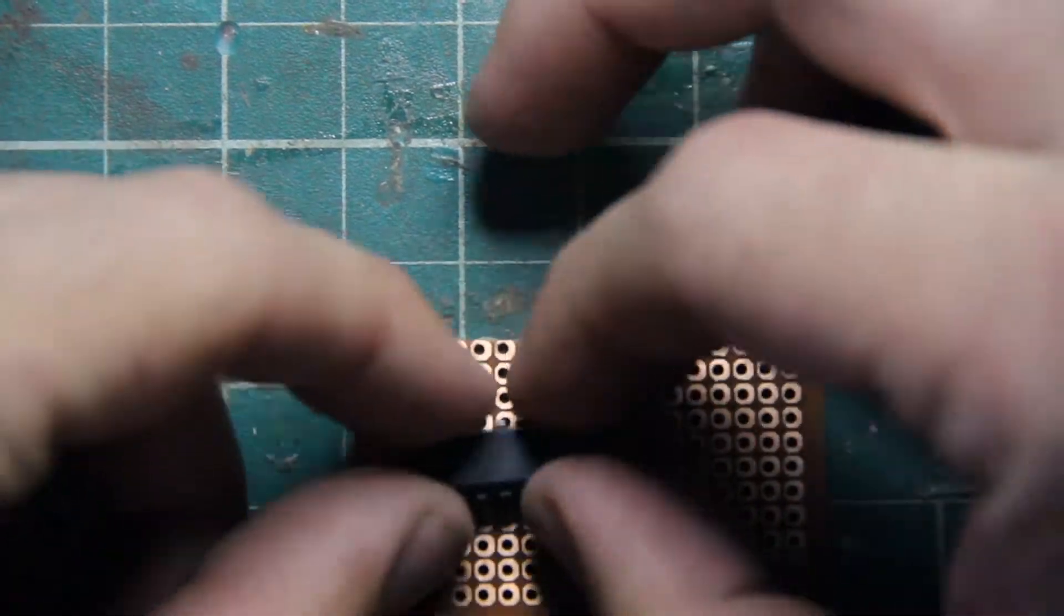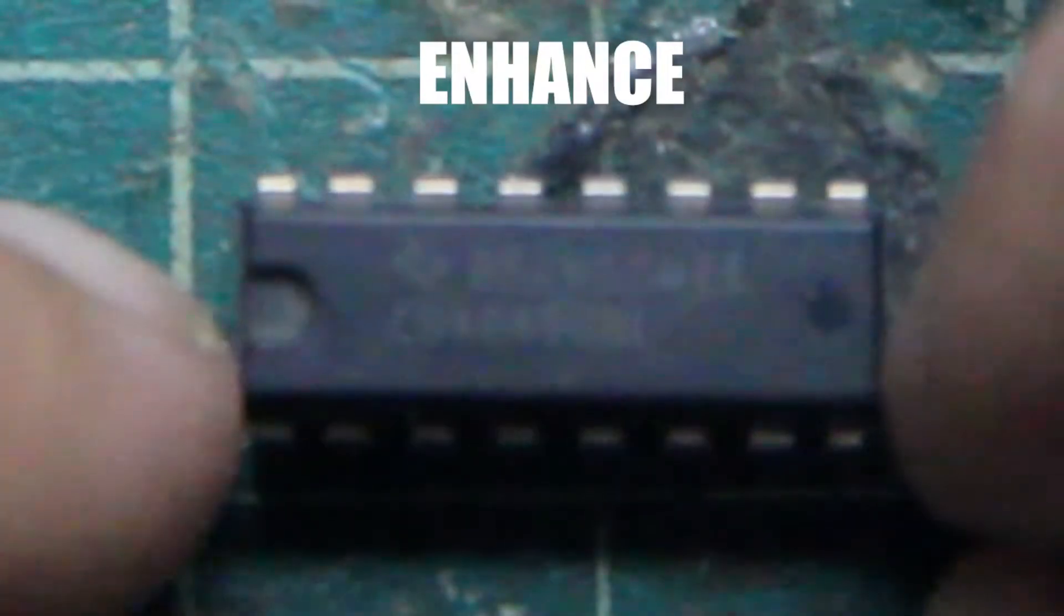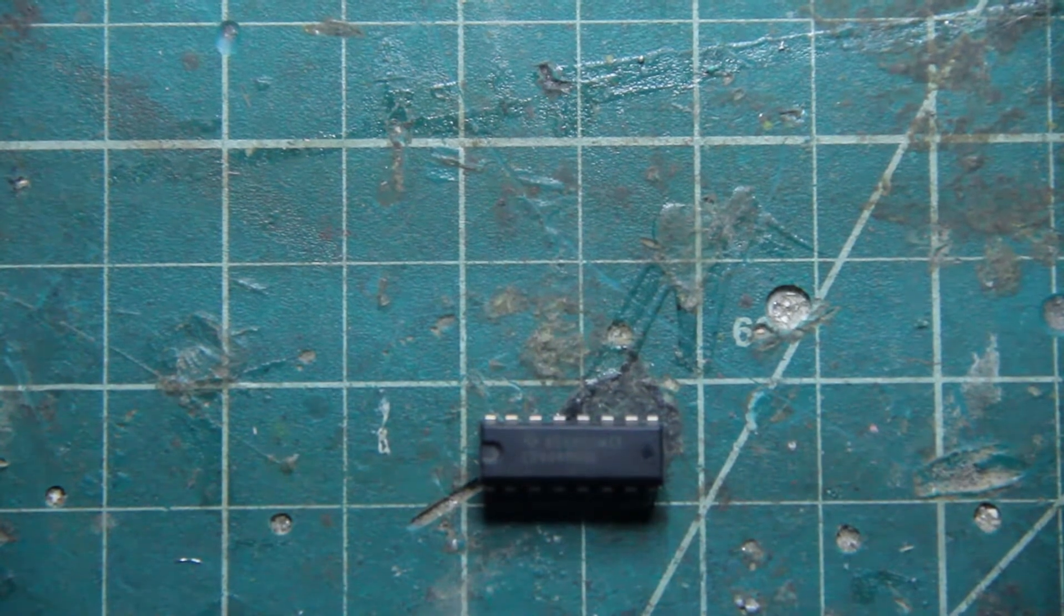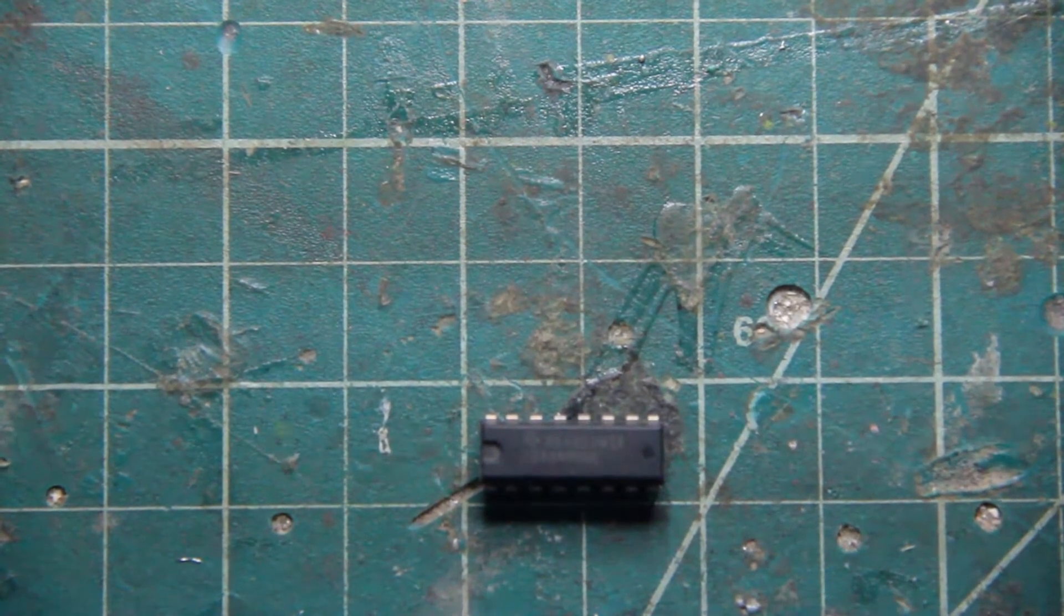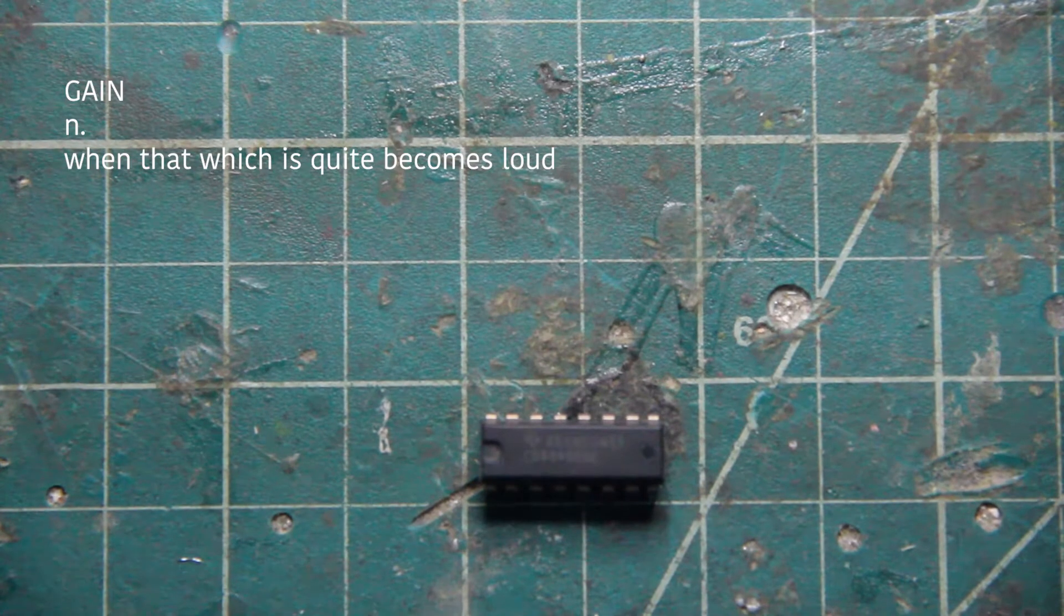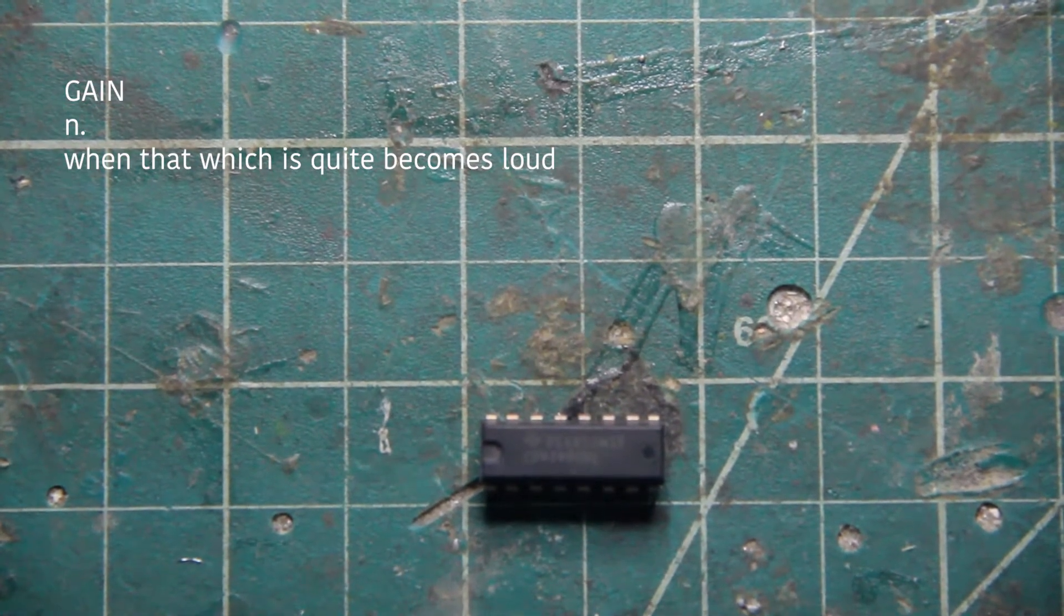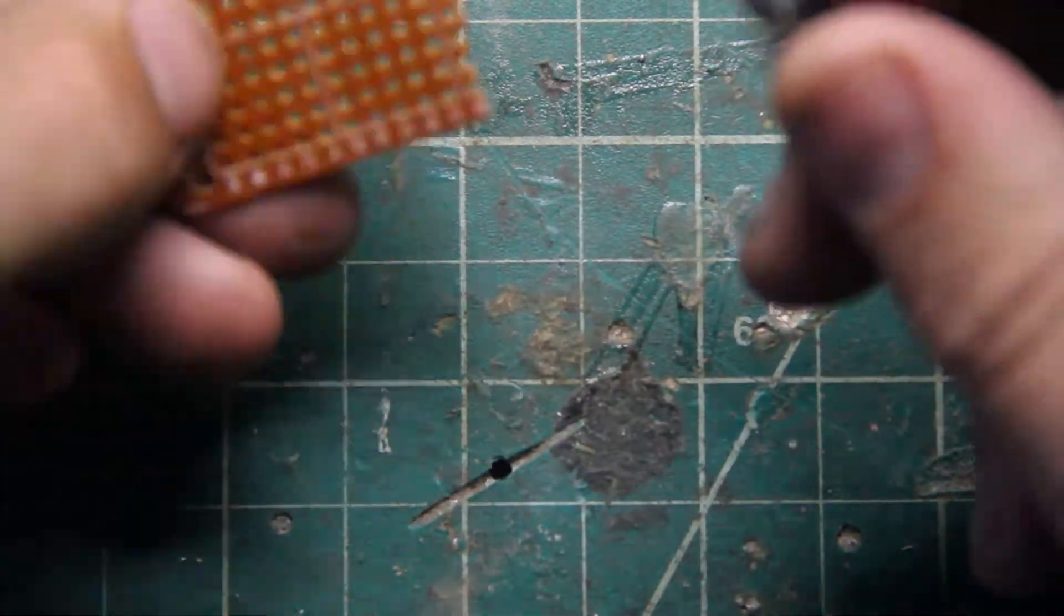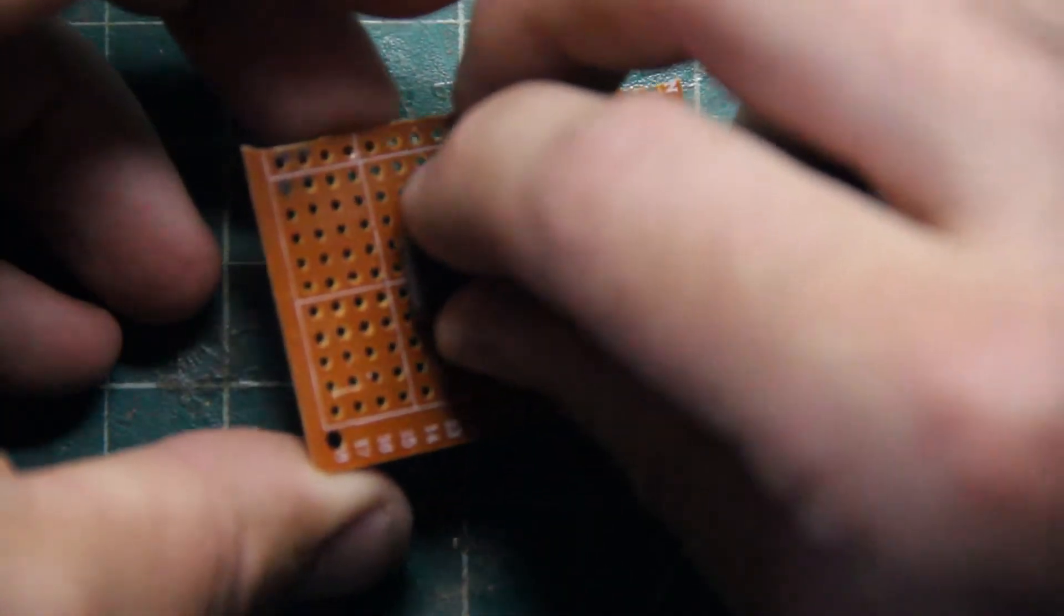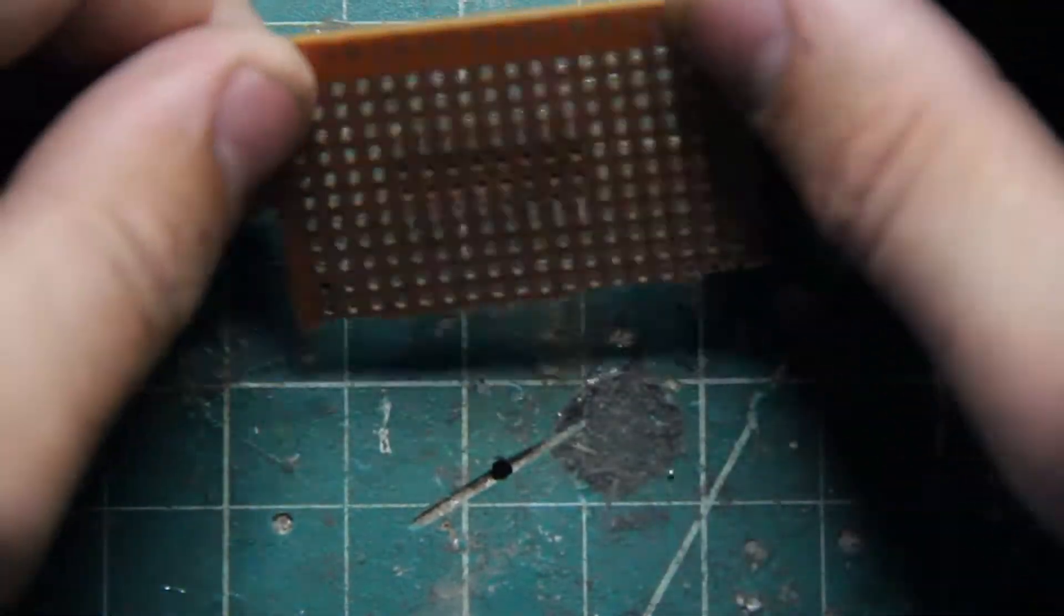The IC we're going to use is the CD 4049. It's great for anything where you have something quiet and you need it to be louder. So the first thing we're going to do is just put it here.